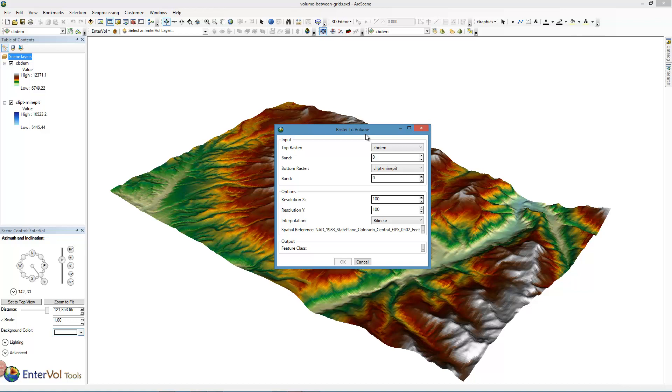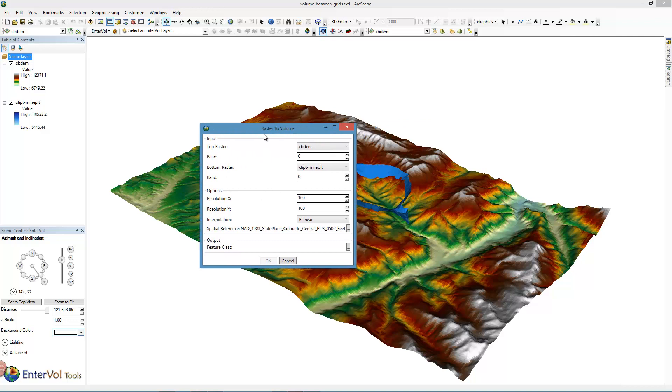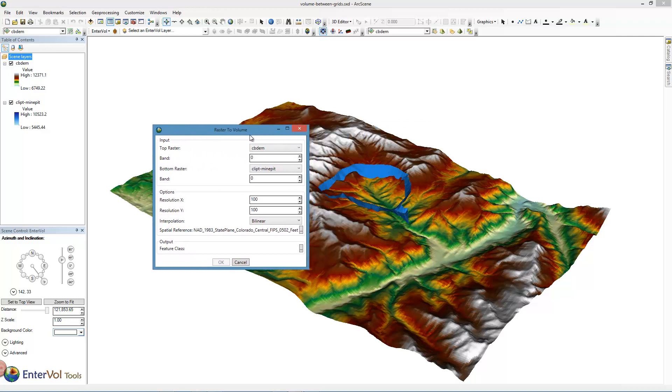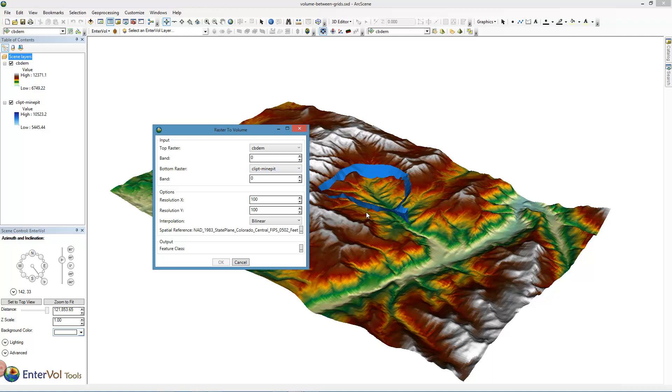In some cases you can have rasters that intersect and go above and below each other. In this case it's very obvious we want the ground surface, which is CBDEM, to be the top of the volume we compute, and we want the clipped mine pit to be the bottom. The defaults that it comes up with here are correct.